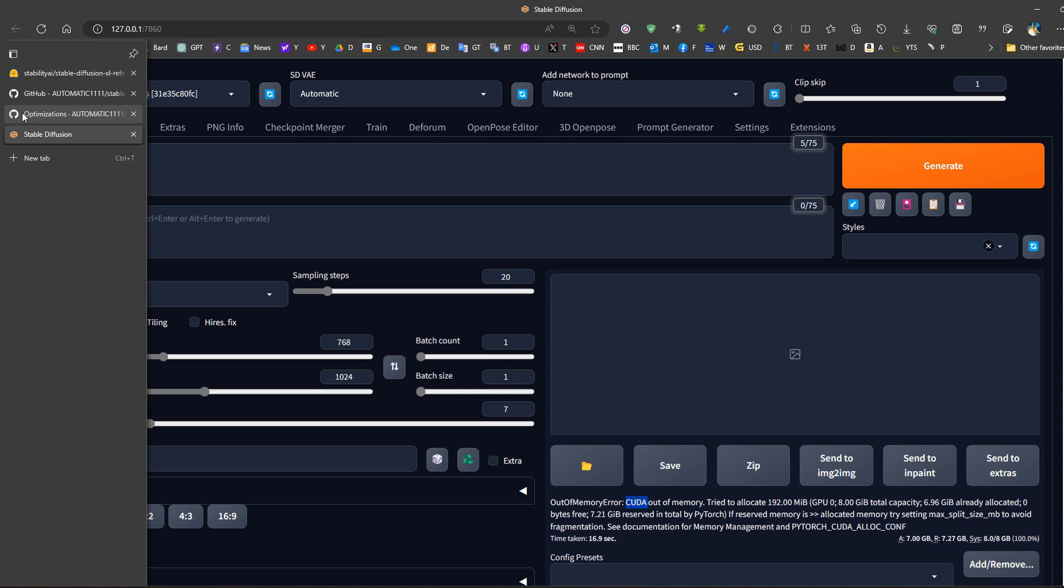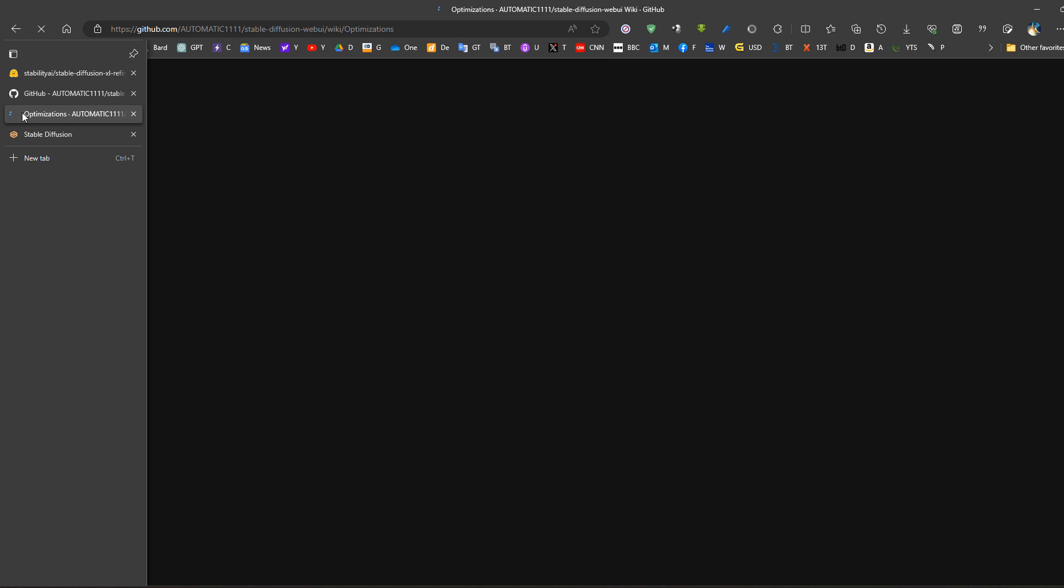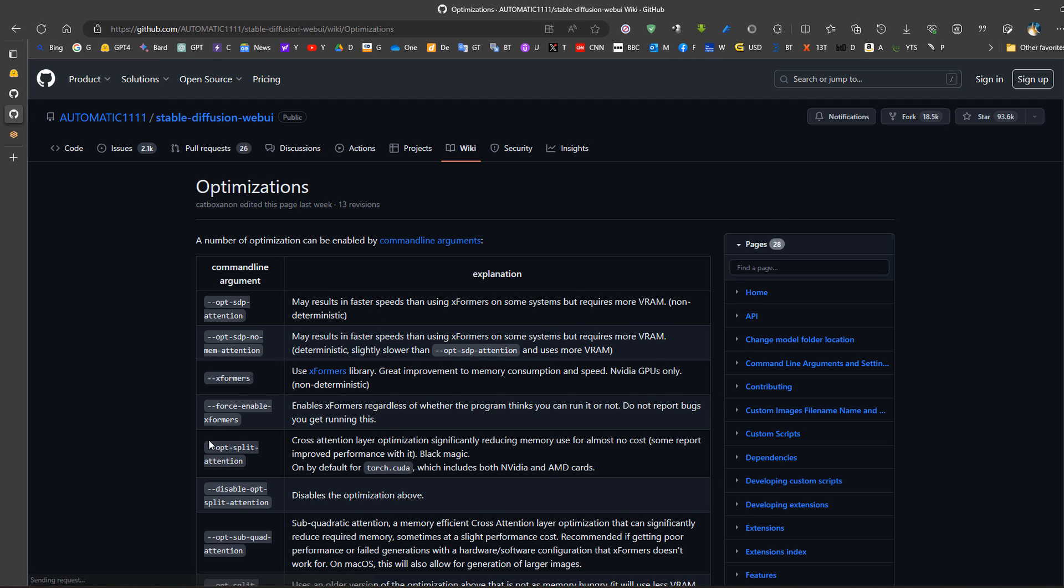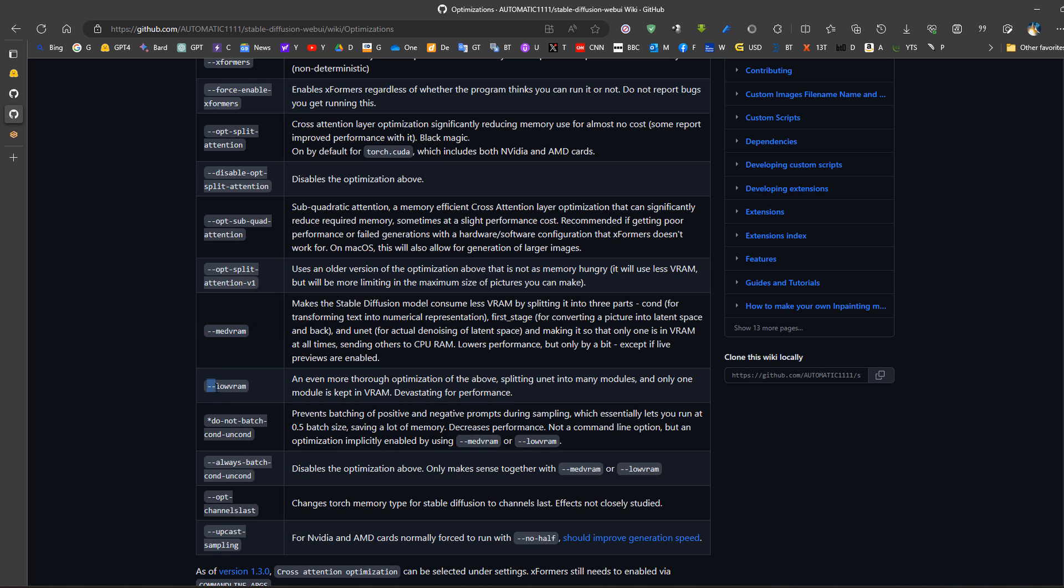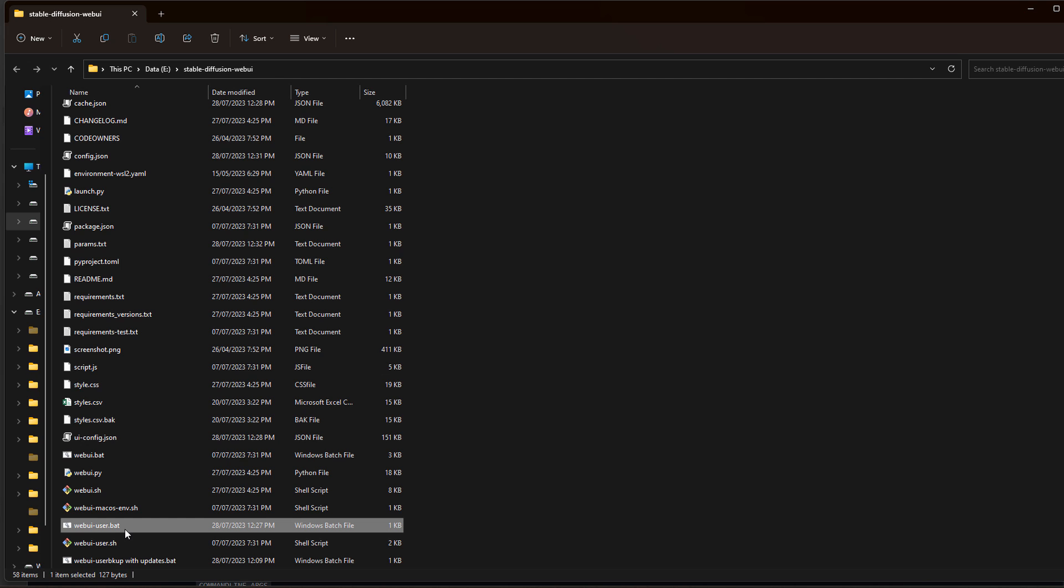If we go to the optimizer settings on Automatic1111, we can see that there's an option called mid VRAM or low VRAM. So I would go for testing mid VRAM first, if it did not work I would test low VRAM.